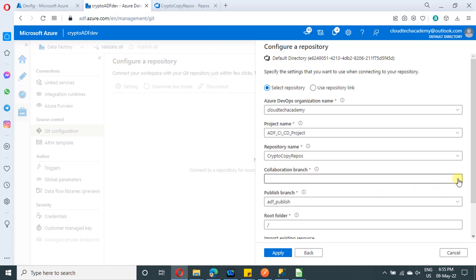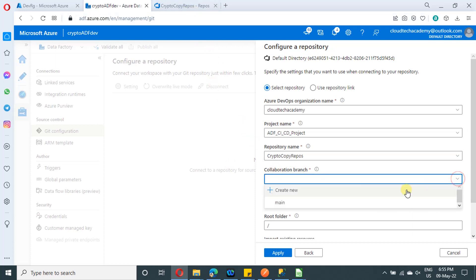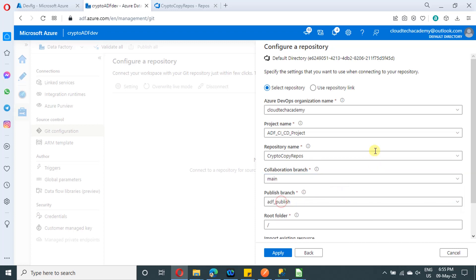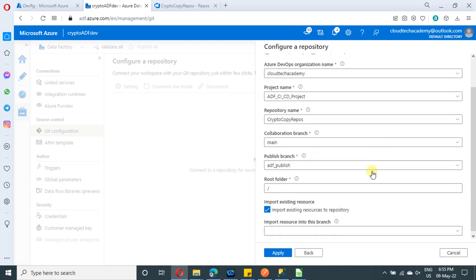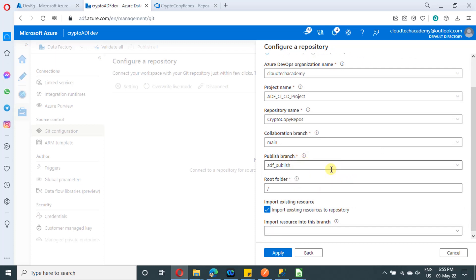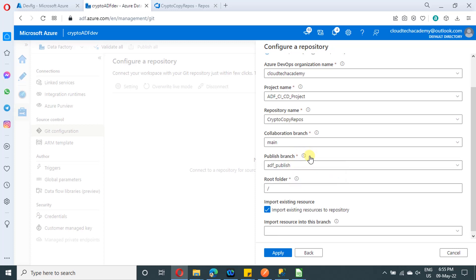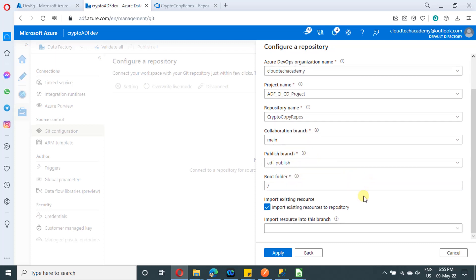And here you will have an option to select the collaboration branch. So select main as the collaboration branch where you will be making the changes. So you and your teammates will be making the changes in main. And as I said earlier, ADF publish branch will have ARM templates, which will be used for release purpose.